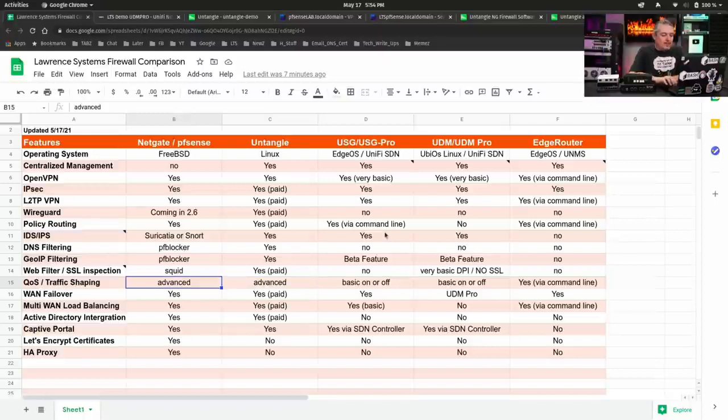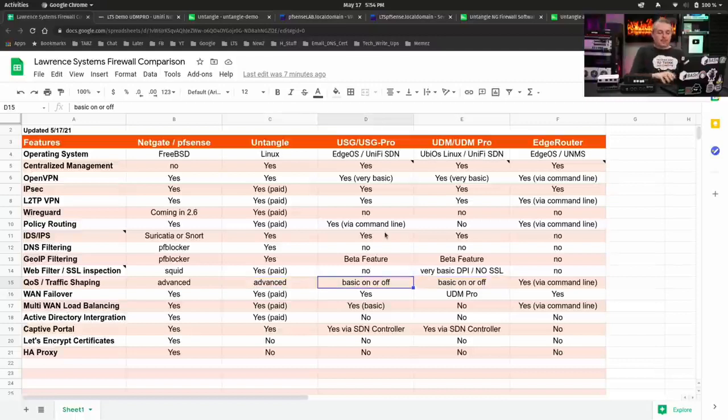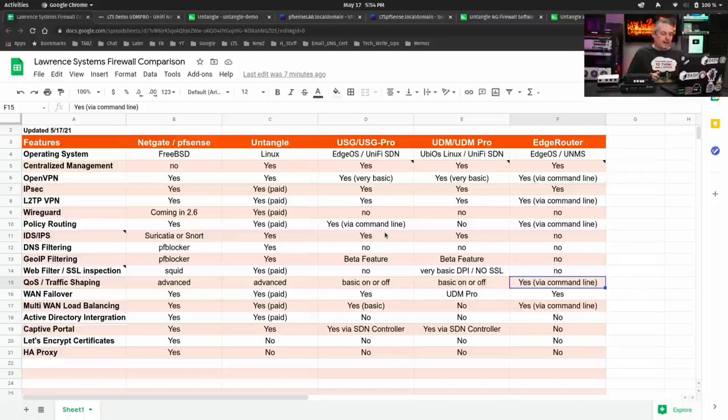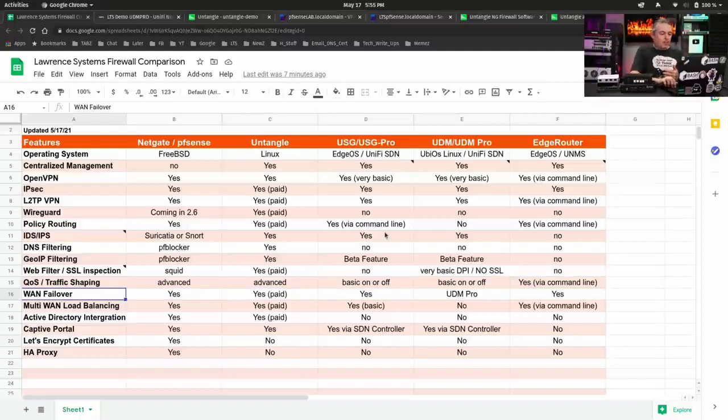QoS, advanced traffic shaping options, yes, yes on Untangle, yes on NetGate pfSense, it's kind of on or off, there's this basic on or off when it comes to these ones here and it's via the command line to be able to fine tune anything on it on the edge router but it's still kind of limited what options they have built into it.